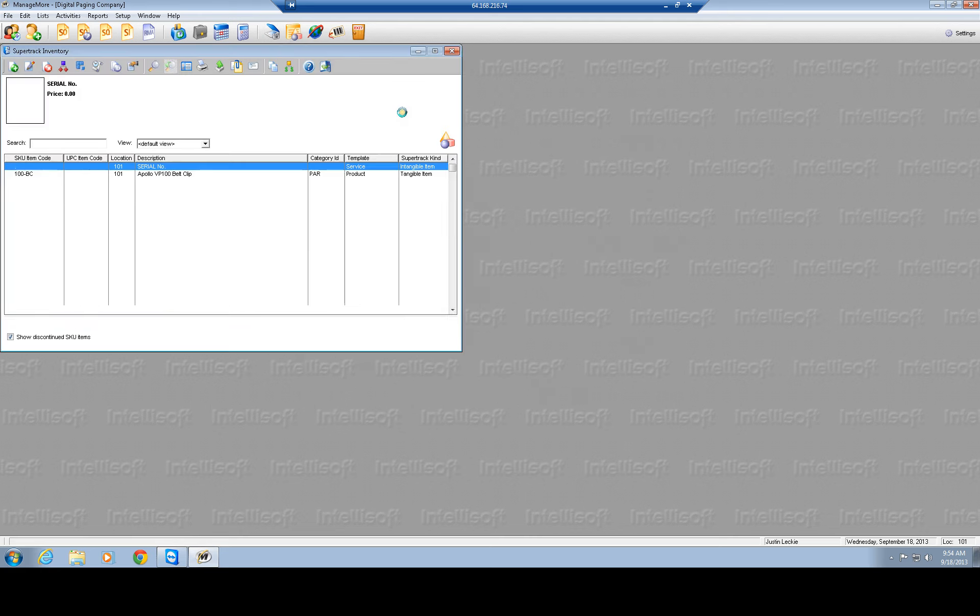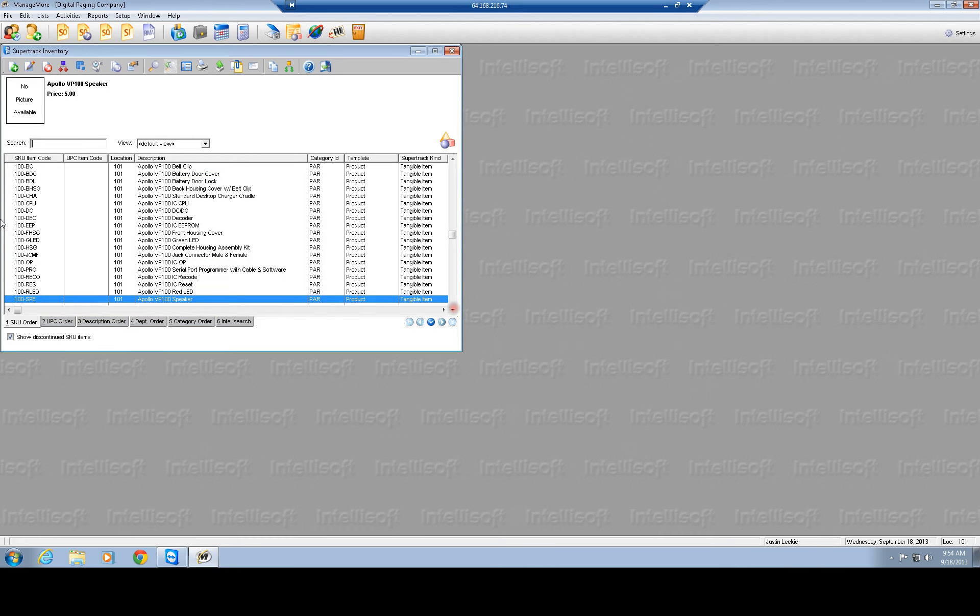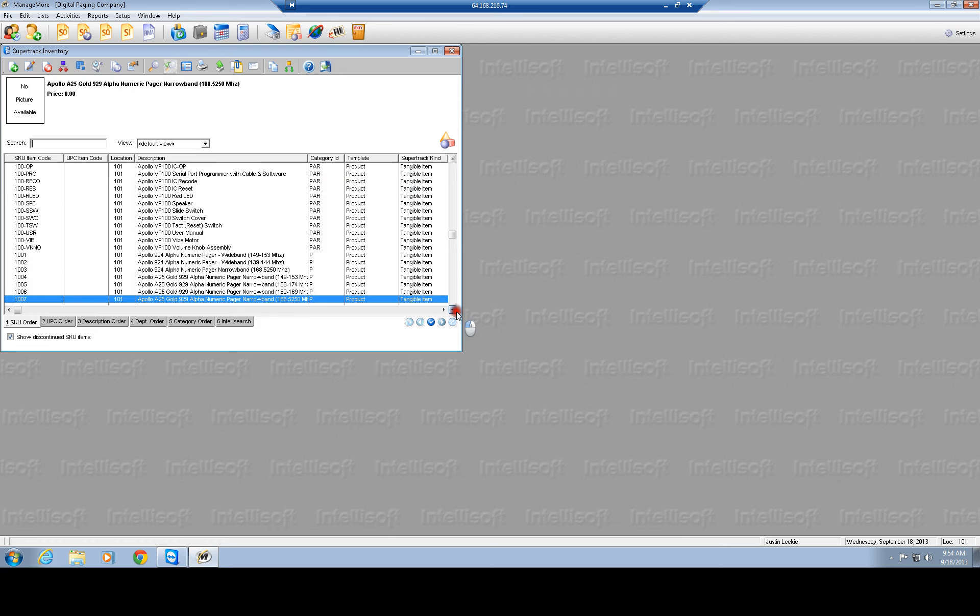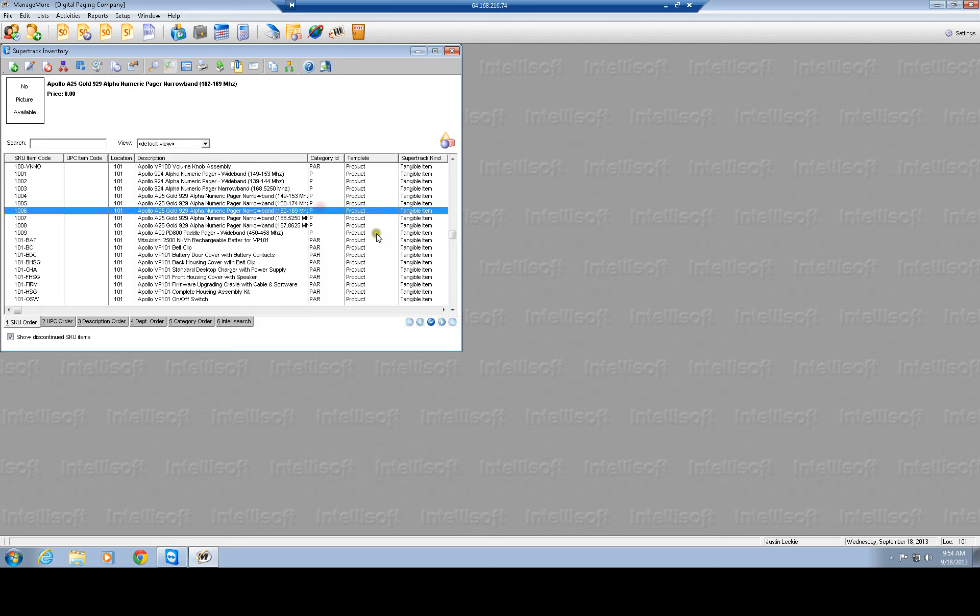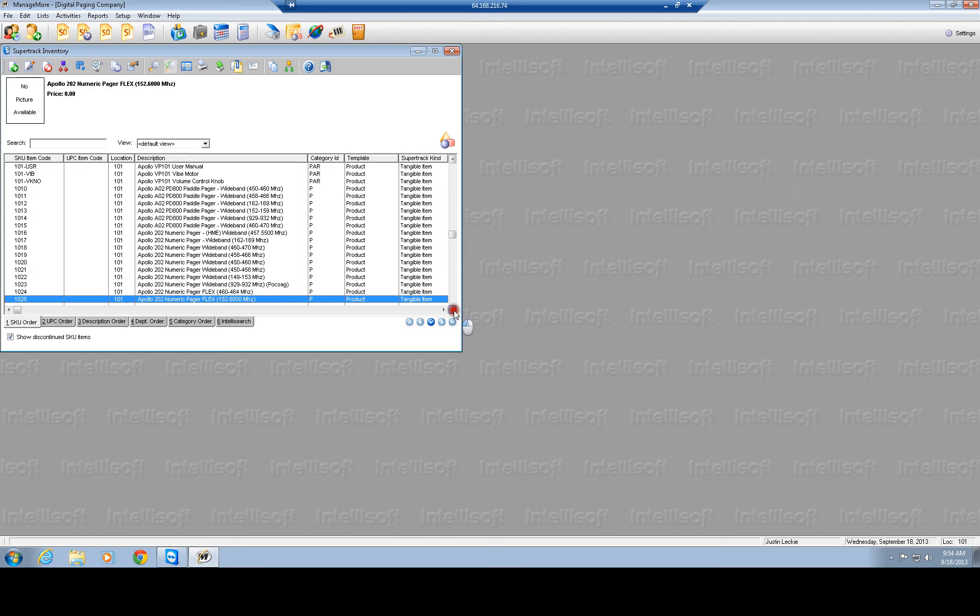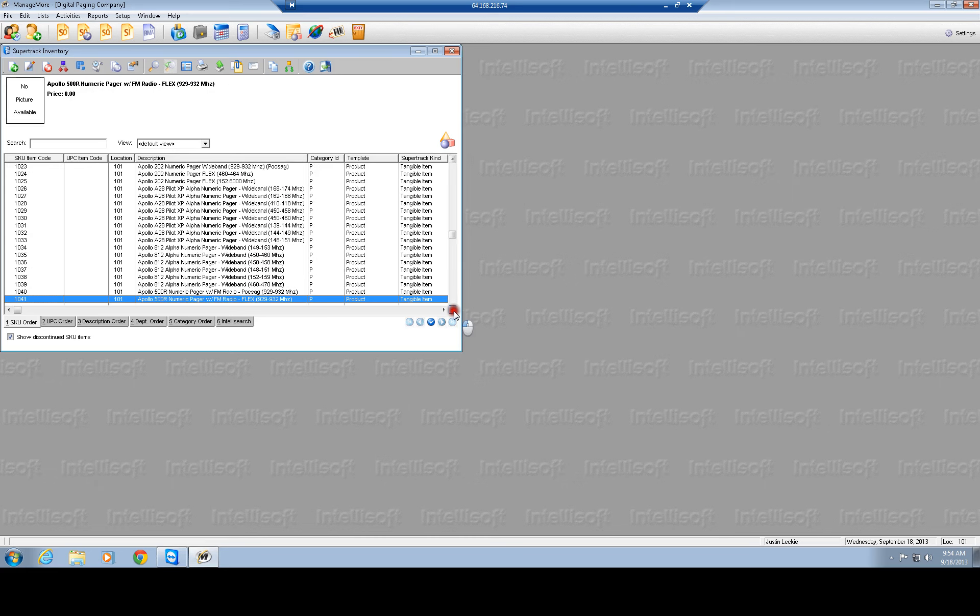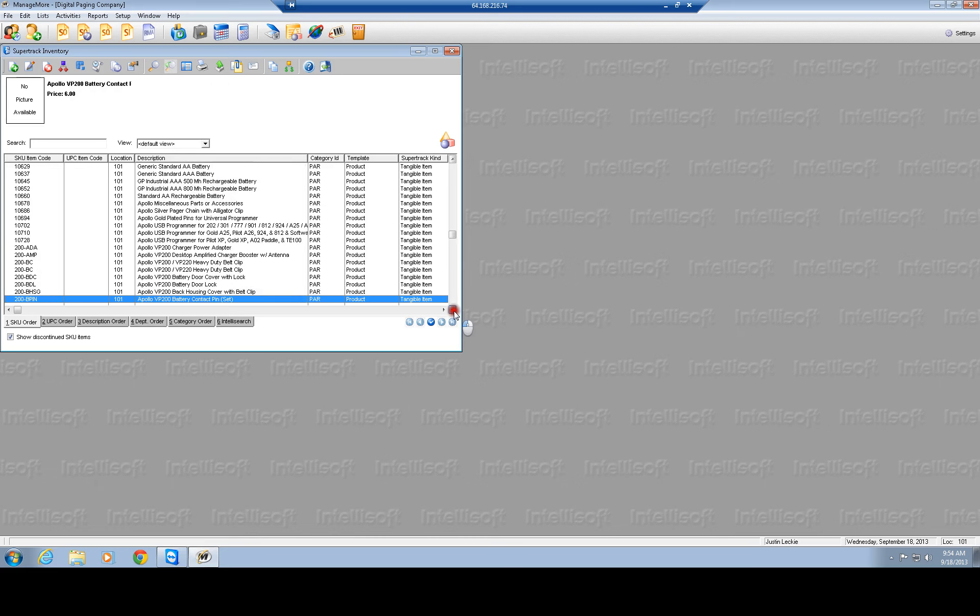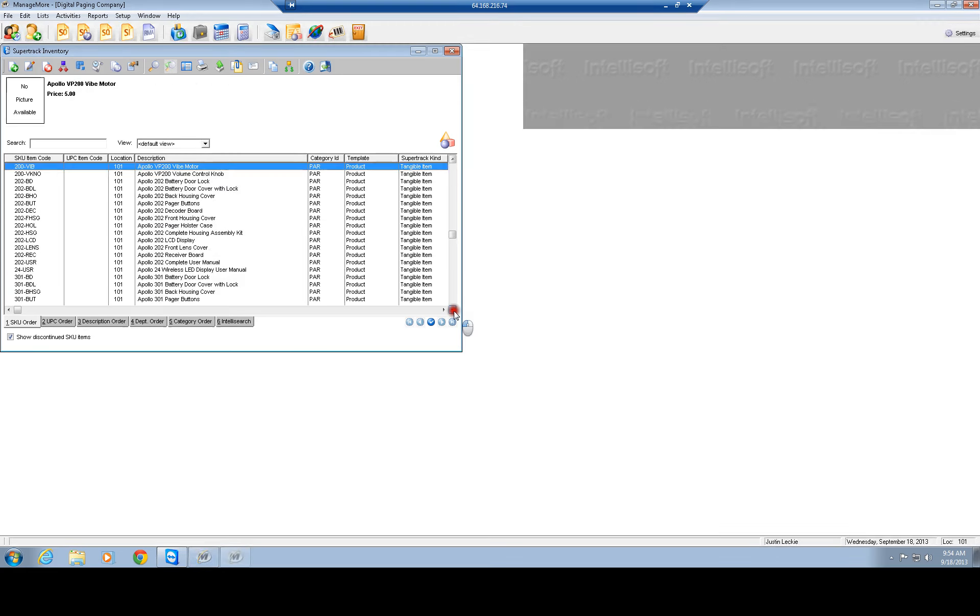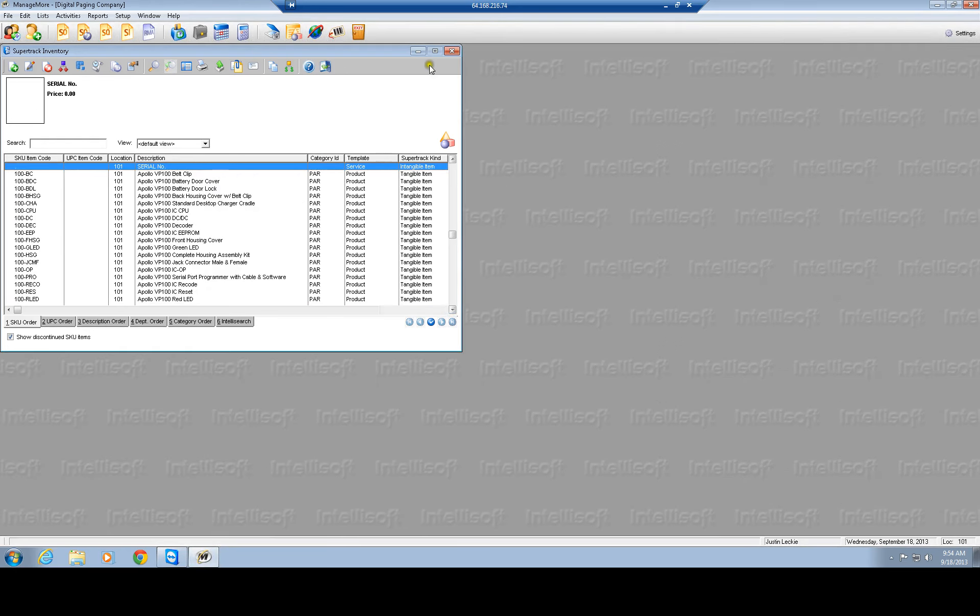Inventory item list, we'll show you the list of all of our products, show you the SKUs, different category IDs, products, parts and products. Anything that says PAR is a part, anything that says P is a pager. And then I think there's transmitters.